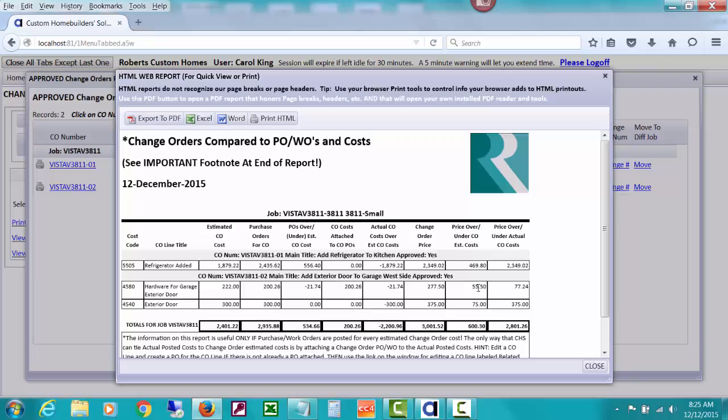So in other words, you are estimating a profit on this change order of $55. But it looks like you're going to make $77 on this because the price that you charge to the customer, the change order price is $77 more than what the actual costs are that you've posted. So right now it's saying you'd make $77 more.